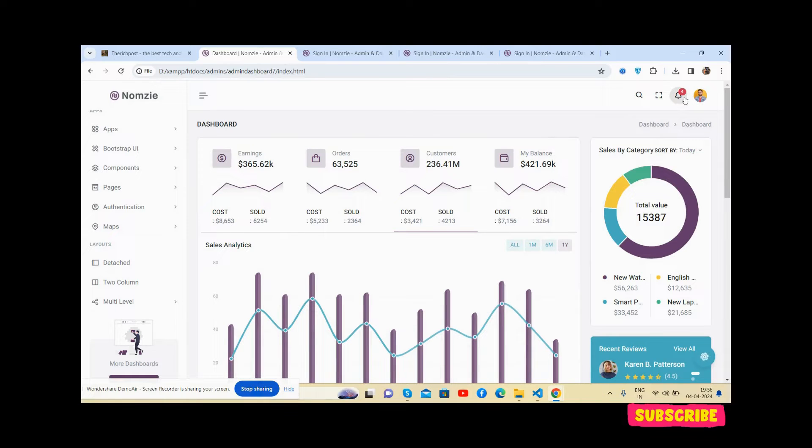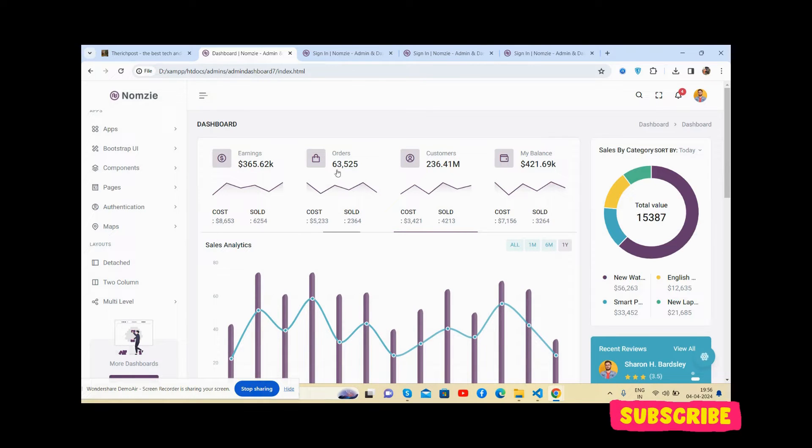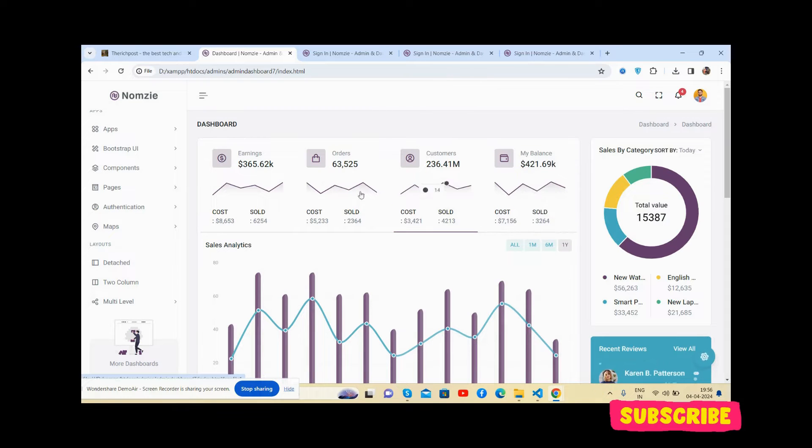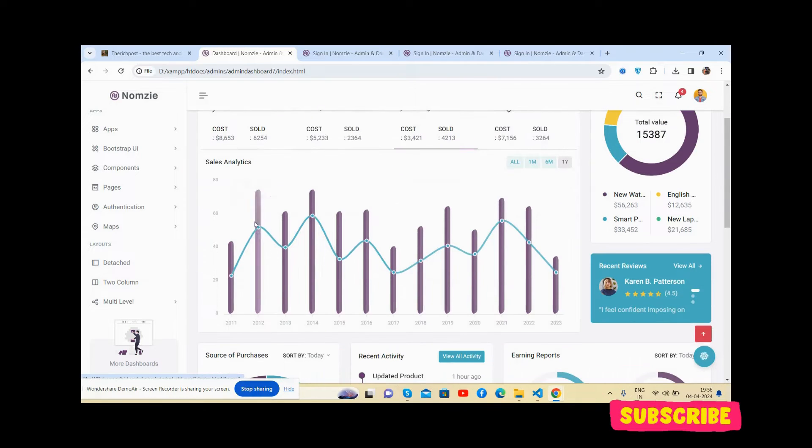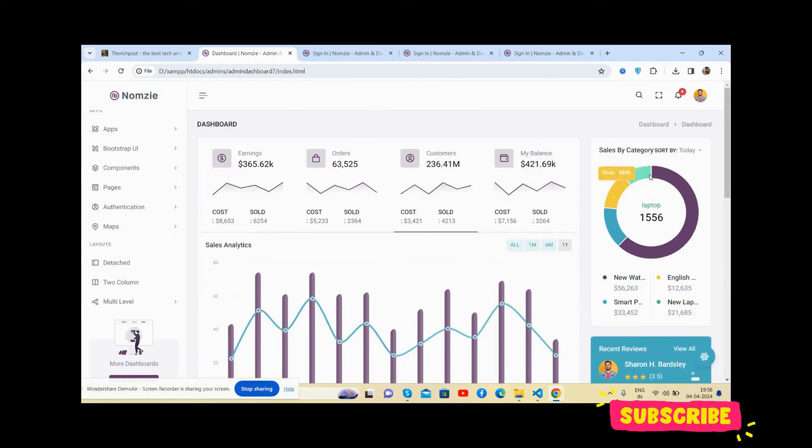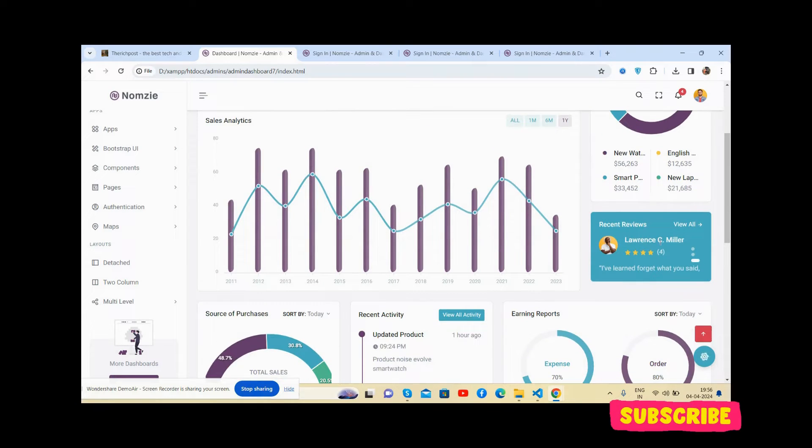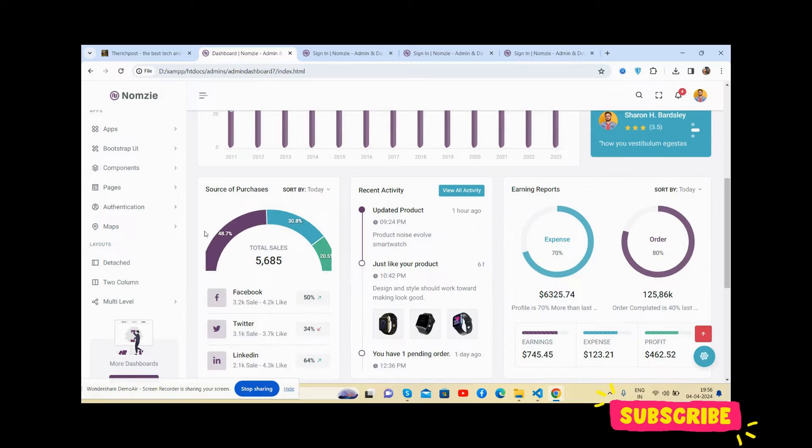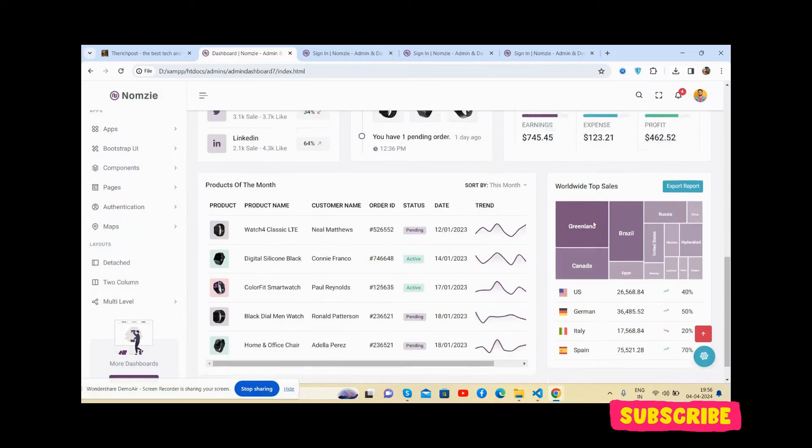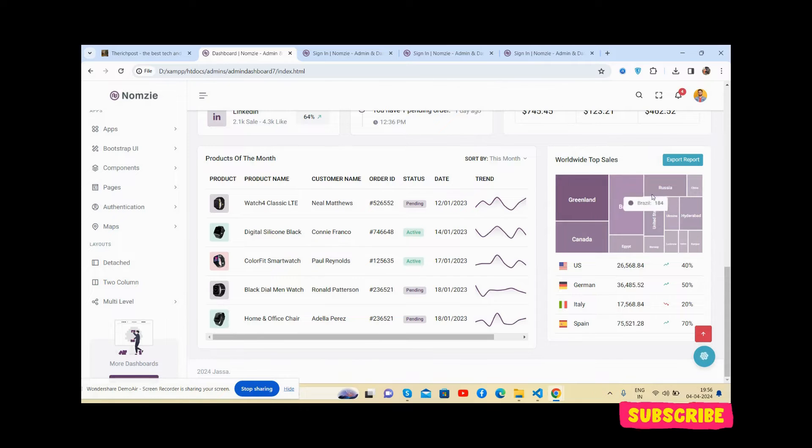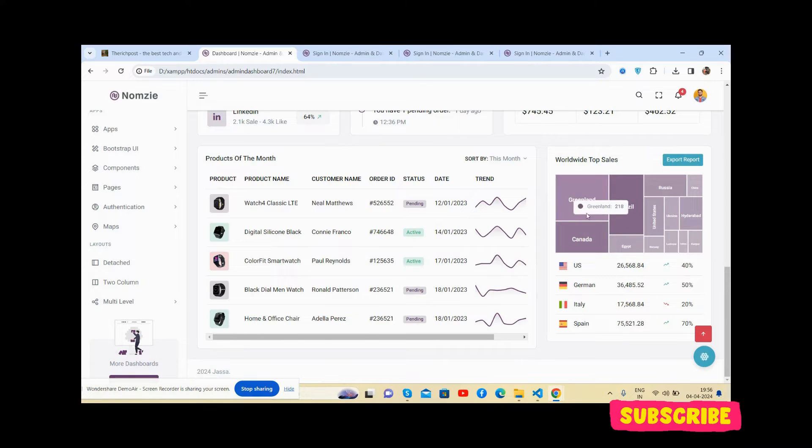Notifications, user section, and the content section. Beautiful. See the beautiful graphs, just perfect. Sales analytics, dot chart based on view. See guys, just beautiful.